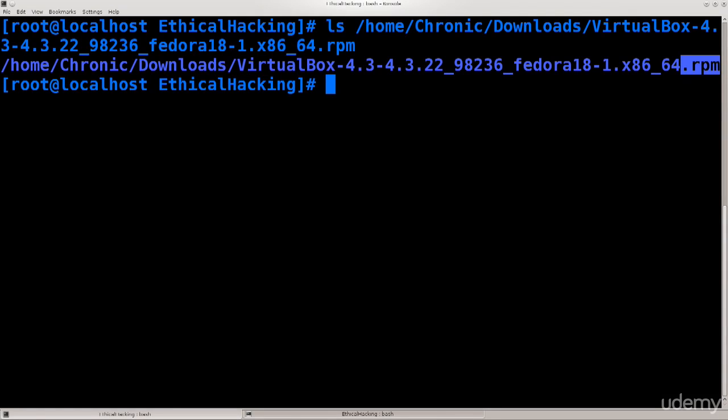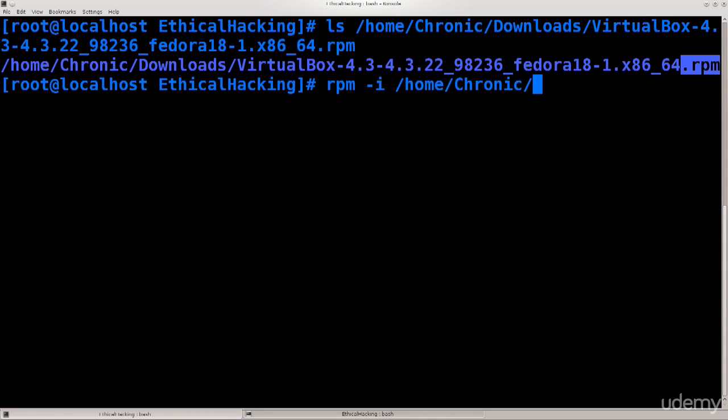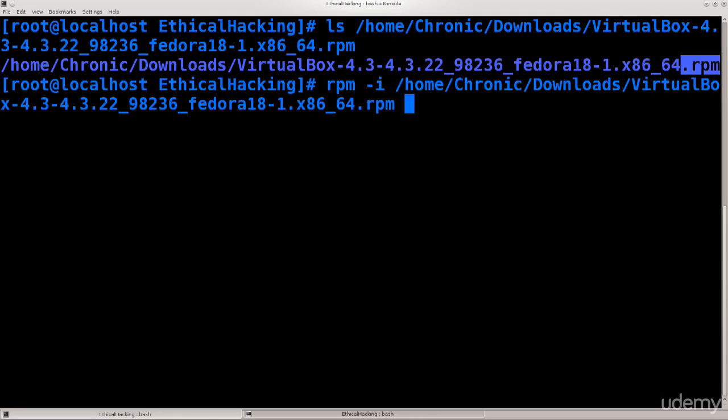Now .rpm represents a type of packet that I stated previously that is meant specifically for certain Linux distributions such as Red Hat, Fedora, CentOS and a few others. What you can do is use your default RPM software. So just type in rpm space dash i. The i argument is for install. And then specify the path to your package. So /home/Chronic/Downloads/VirtualBox and press enter from here.